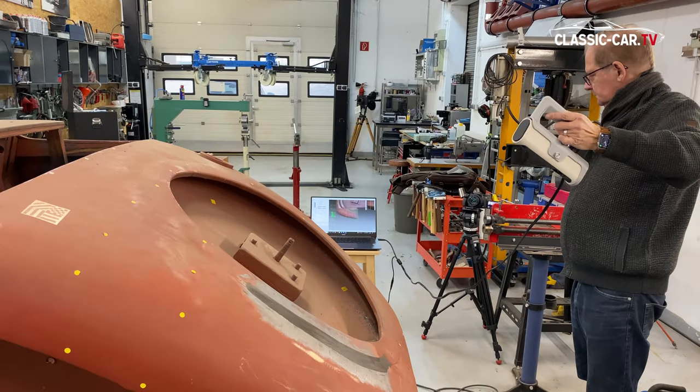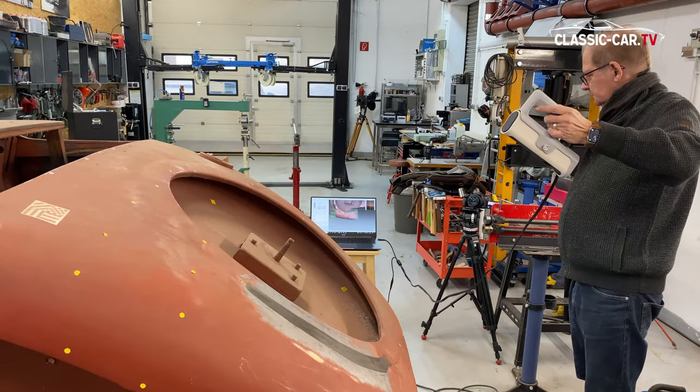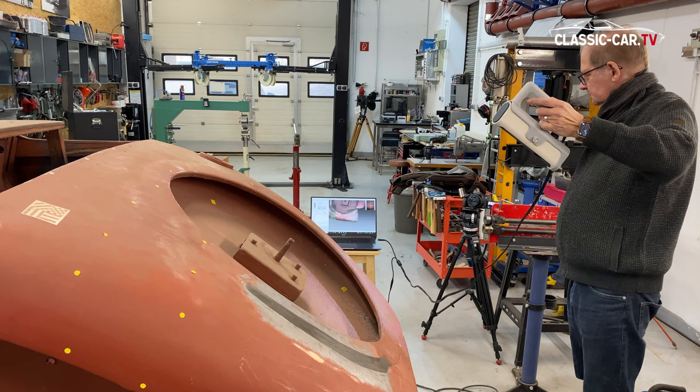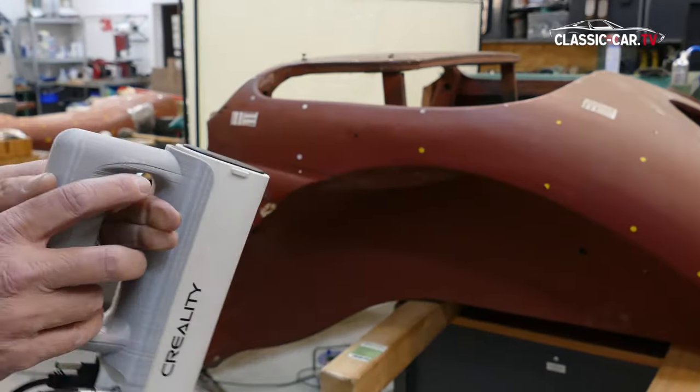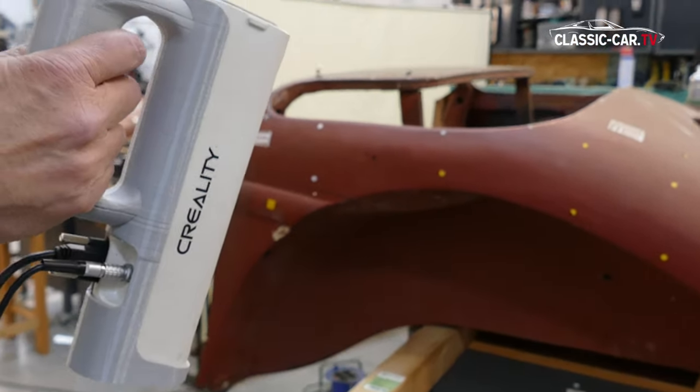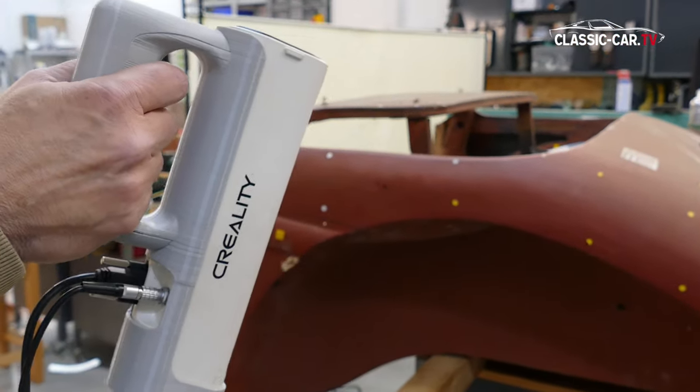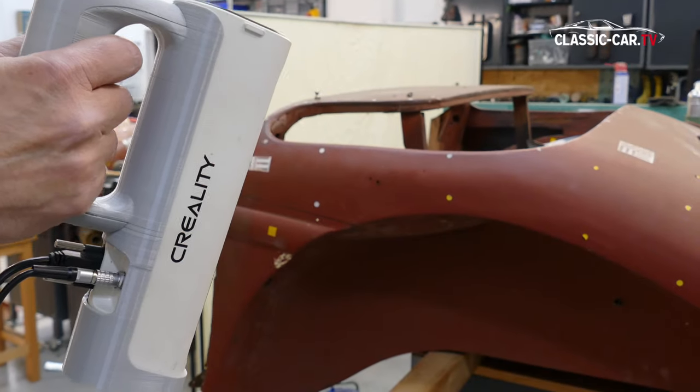It's almost impossible to imagine a modern workshop without digital aids. The part is scanned from all directions and angles.